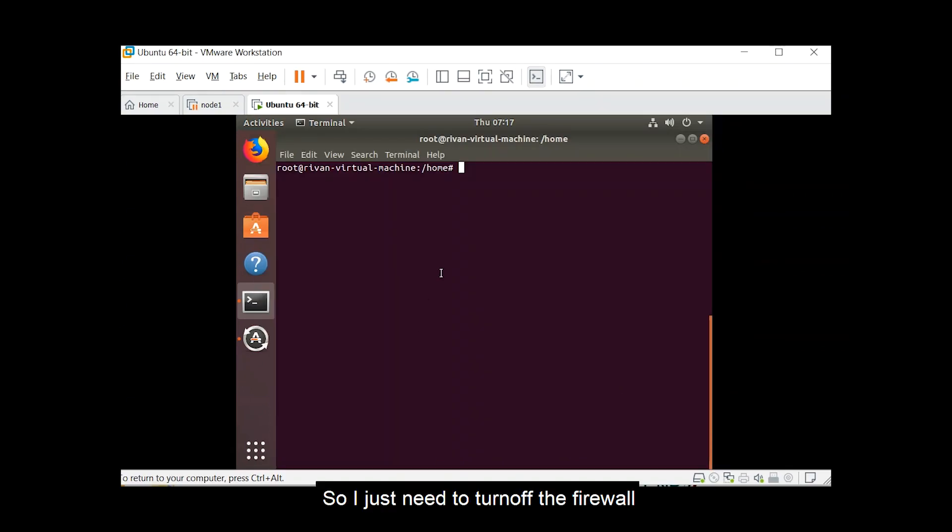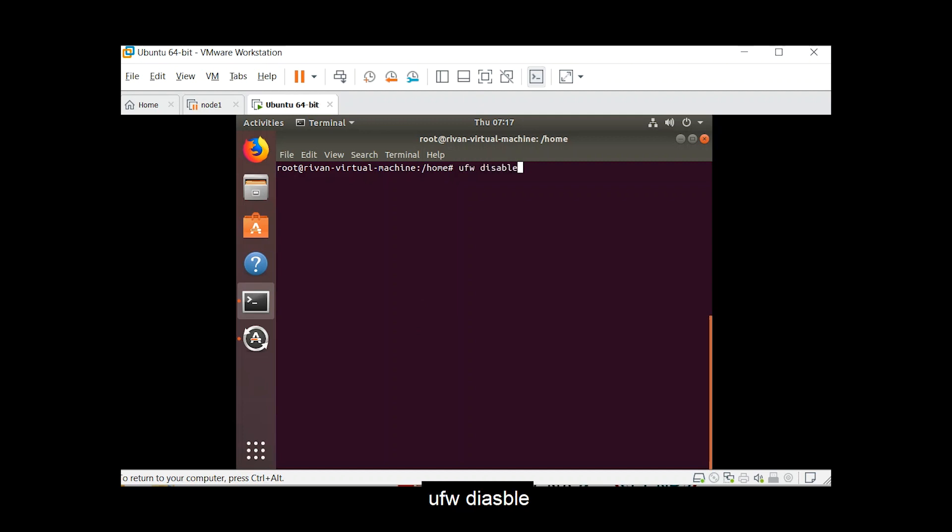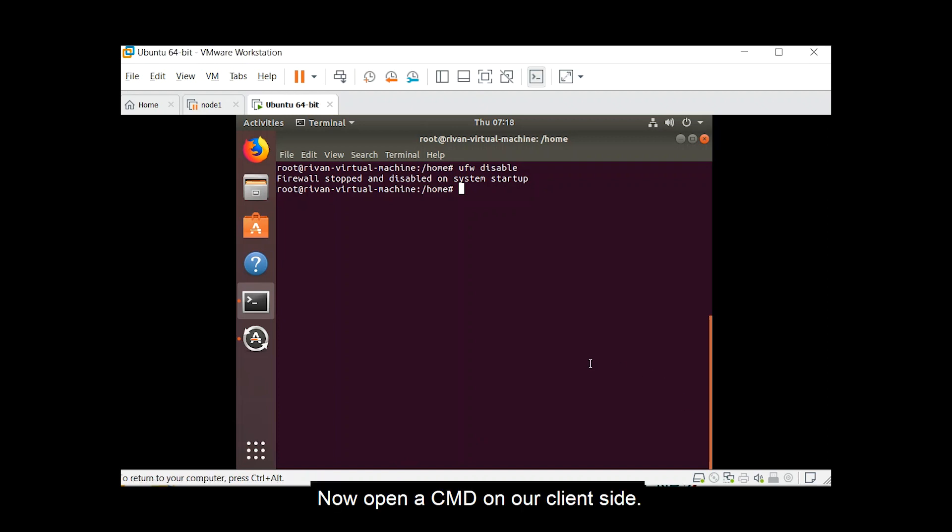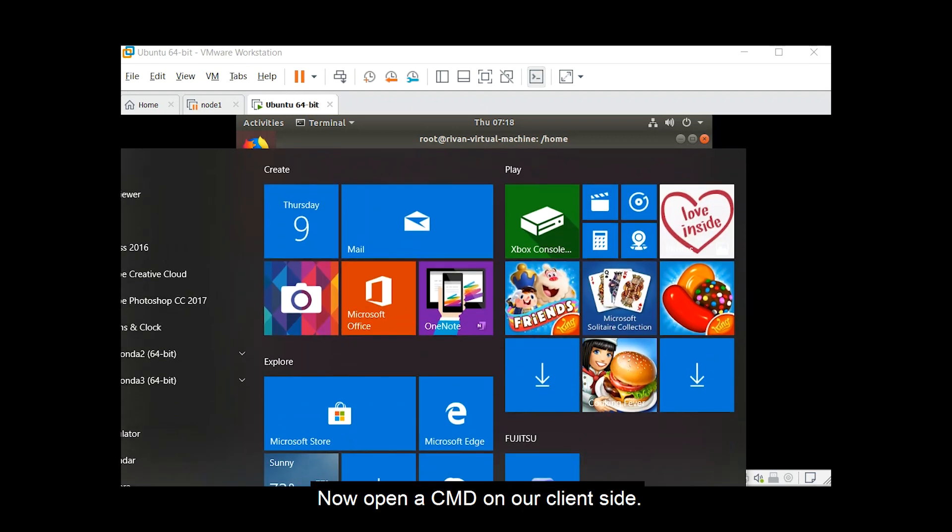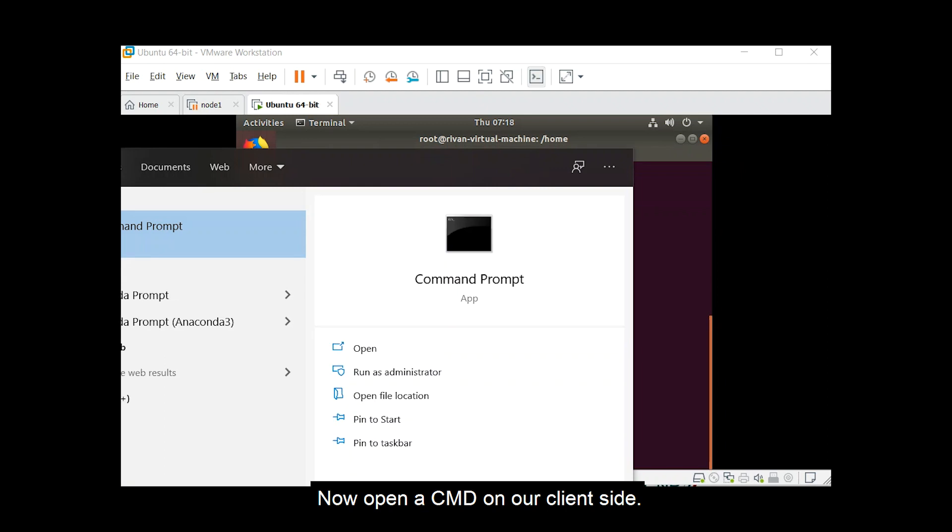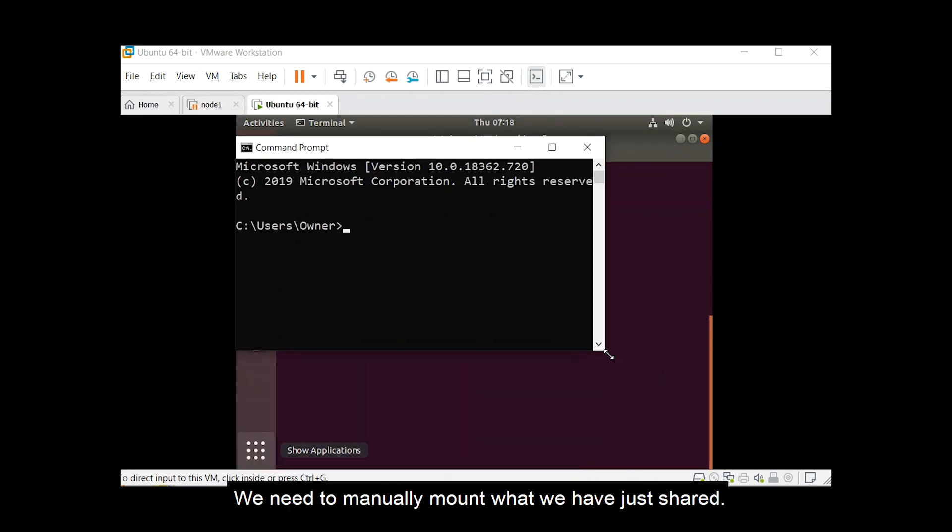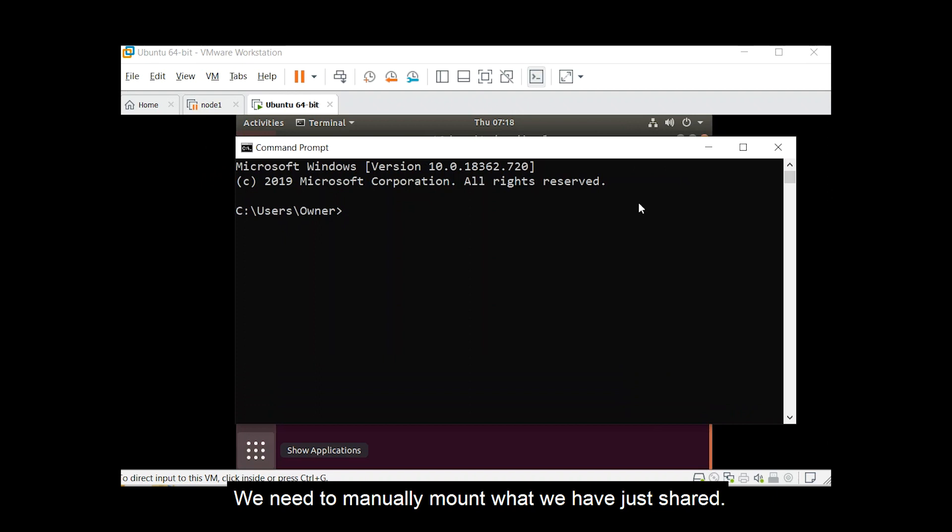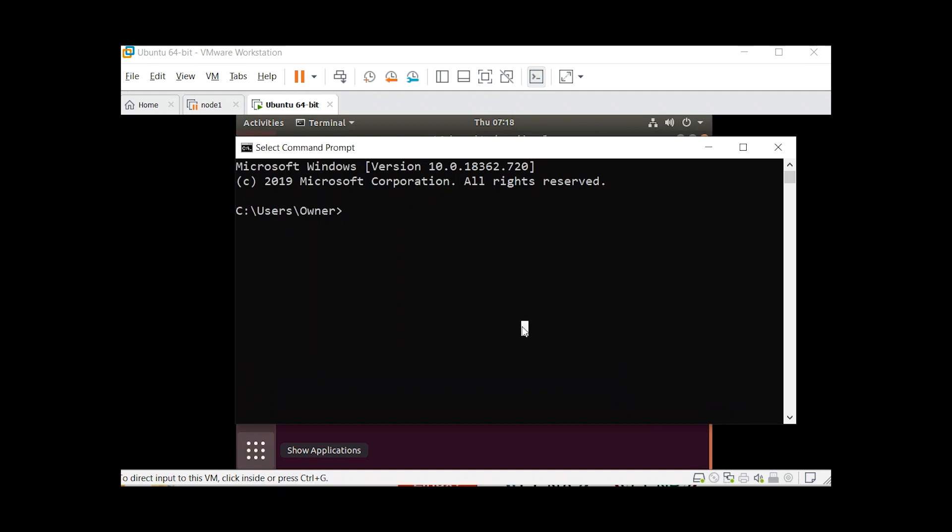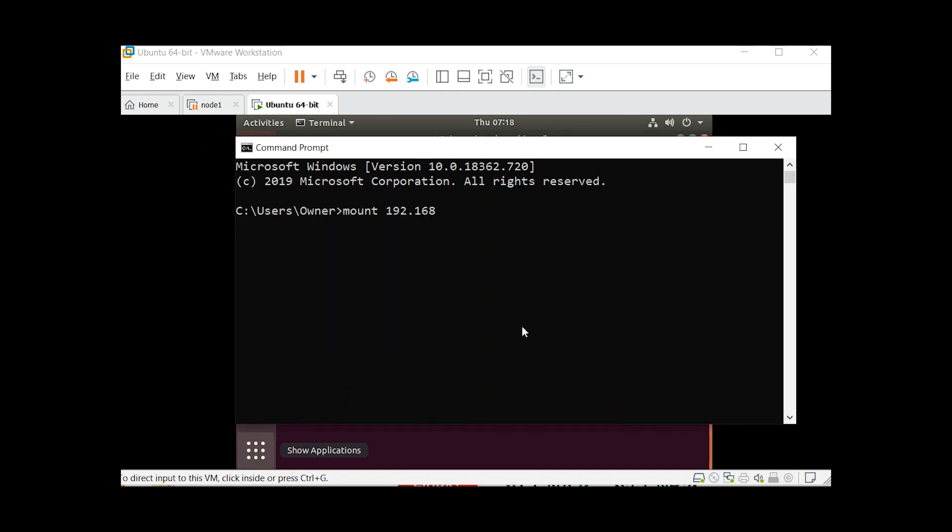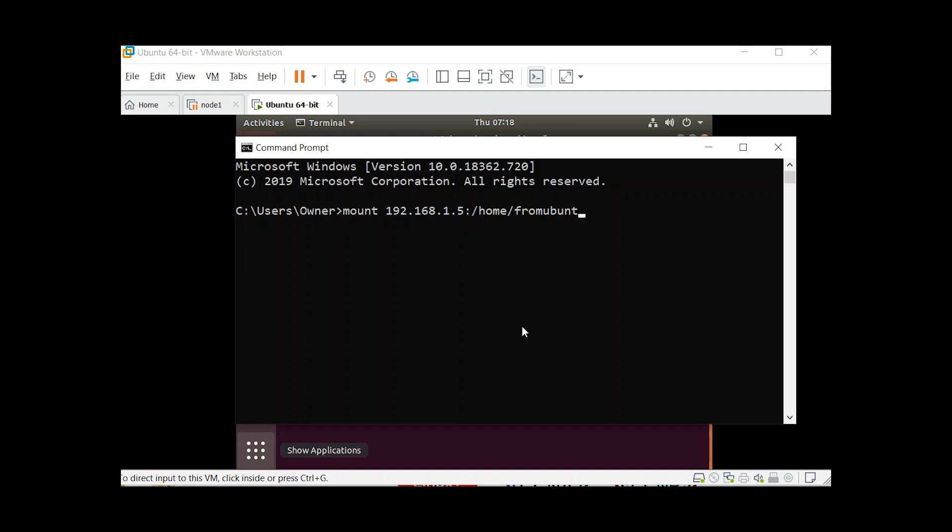So I just need to turn off the firewall, so to turn off the firewall ufw disable in ubuntu. Now open a cmd on our client side, so in our windows we need to manually mount what we have just shared. So by typing mount, the ip address of the server 1.5 colon slash from ubuntu. Click enter.